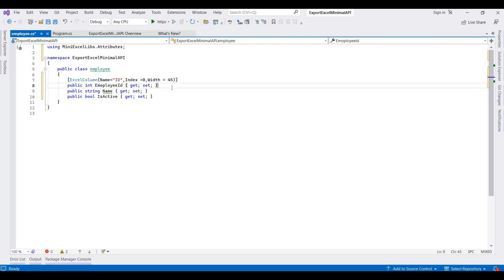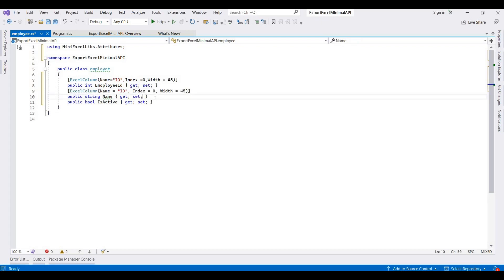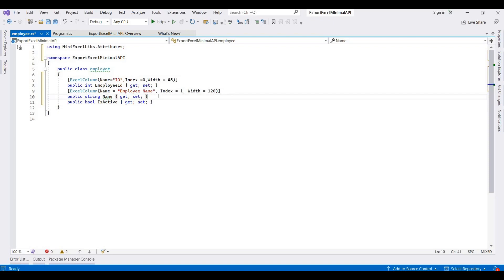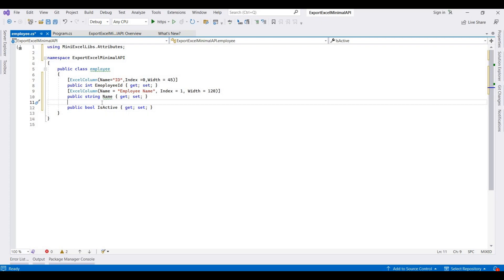The same settings for EmployeeName: the index is 1, and since the name can contain more value, I am setting the width to 120.